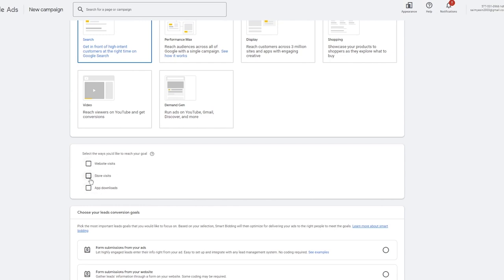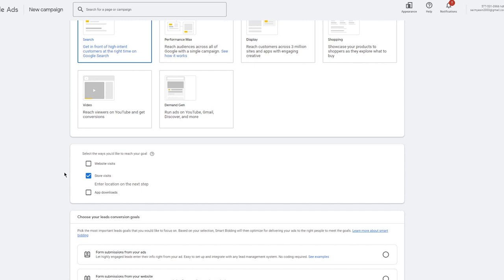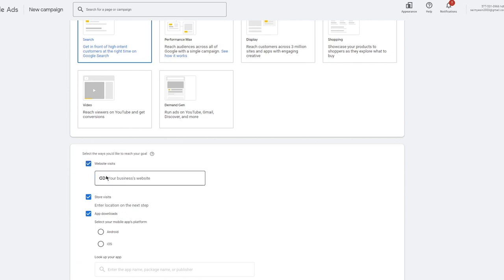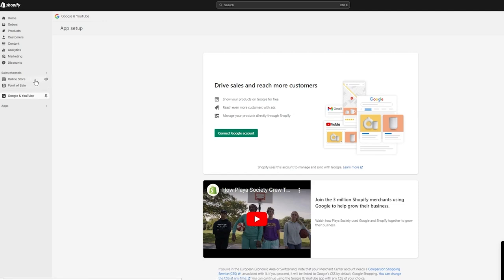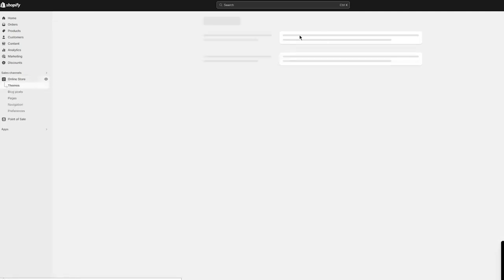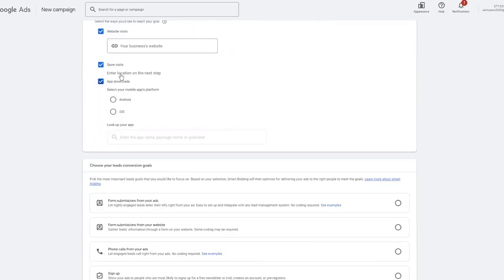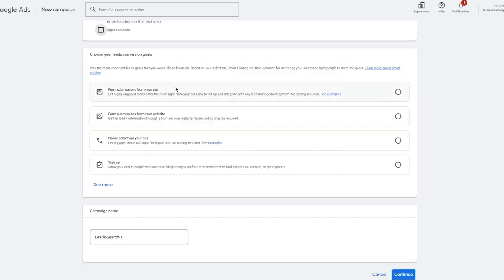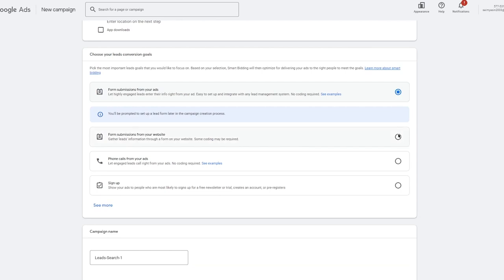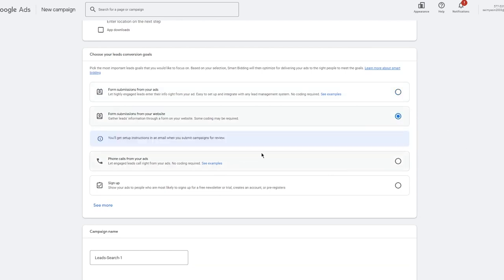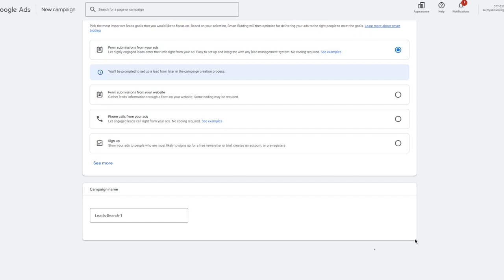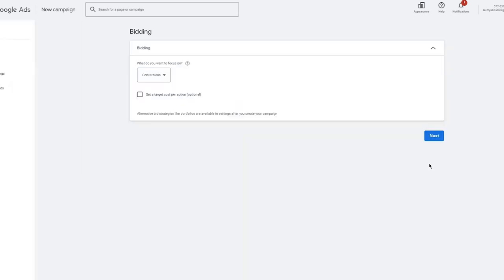Next, you select how you'd like to reach your goal — website visits, store visits, or app downloads. I'm going to go with Store Visits, and you can enter the store location on the next step. You can also add your URLs for app downloads and form submissions. I'm going to go with form submissions, then click Continue.